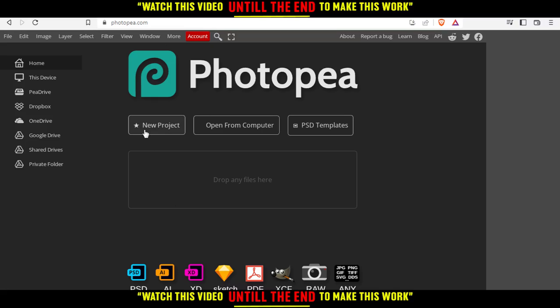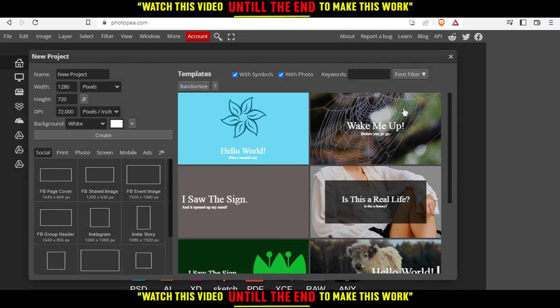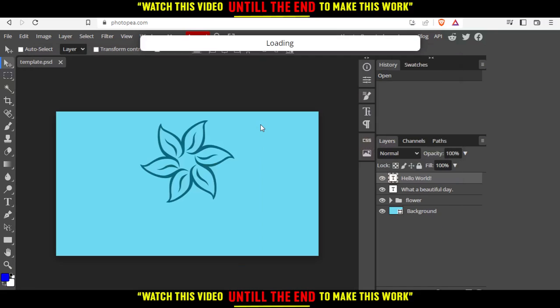For me, I'm going to click new project and then click on one of those templates. Let's wait until it loads correctly.